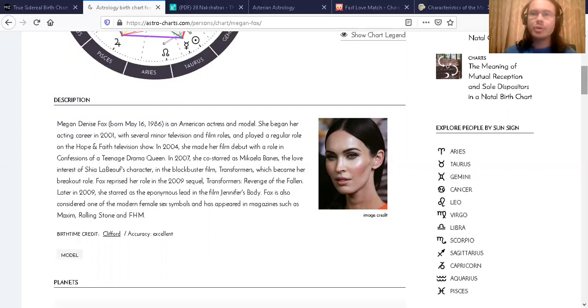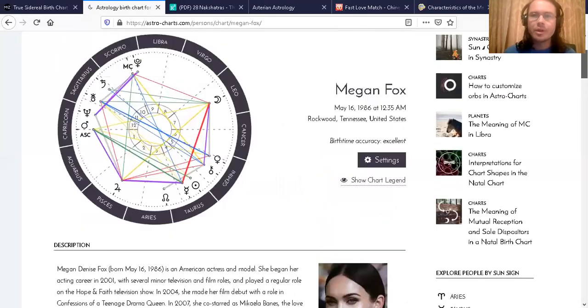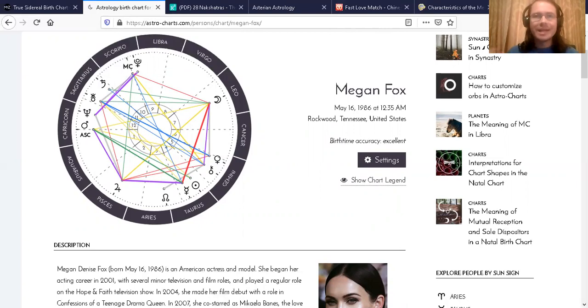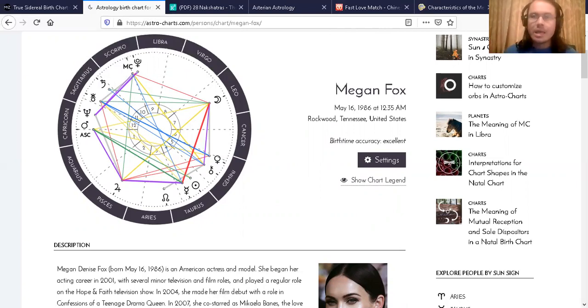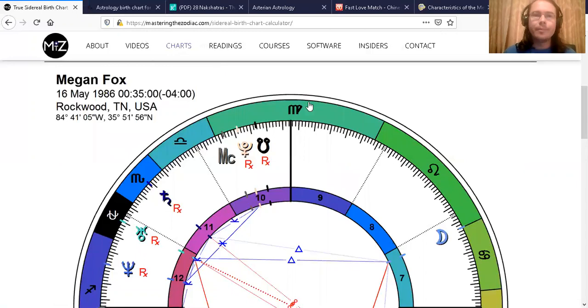So here's her date of birth on May the 16th, 1986 at 12:35 a.m. after midnight. That's basically right at the beginning of the day in Rockwood, Tennessee.